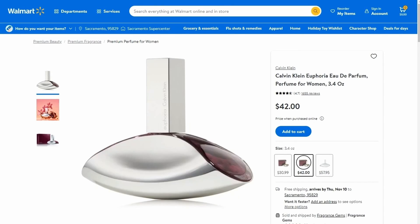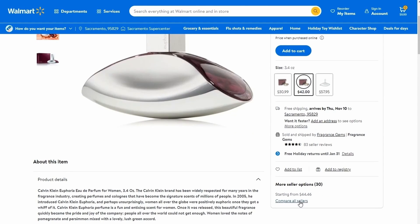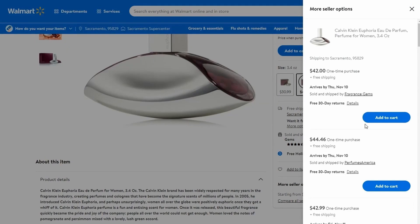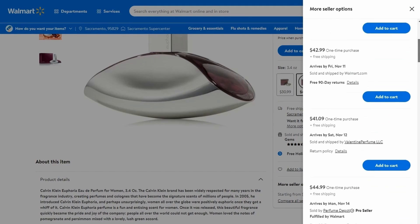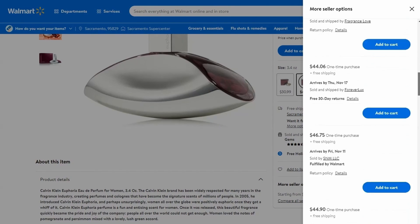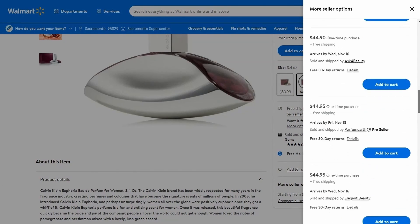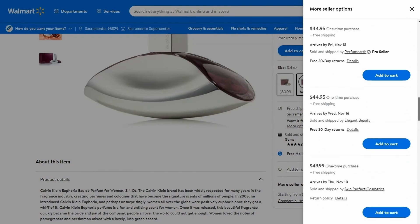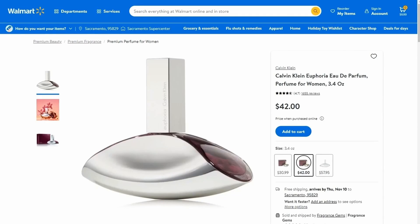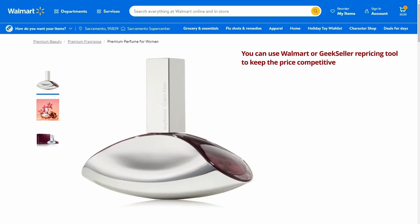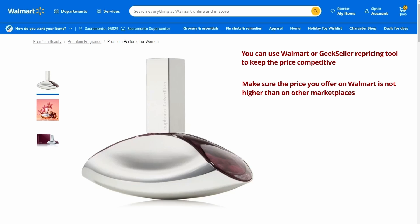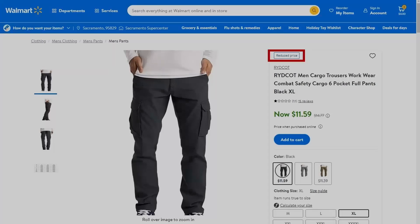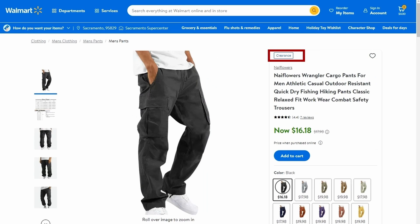Walmart utilizes a feature called Buy Box, which position a seller with the best offer first in customer selection. Due to this, competitive pricing is a key to winning more customers. To effortlessly keep your price competitive, you can use the Walmart or Geek Seller repricing tool. If you sell your items on other marketplaces, make sure the price on Walmart is not higher. Otherwise, your product might be unpublished due to price parity. You can offer promotions like reduced price or clearance to gain more attention.